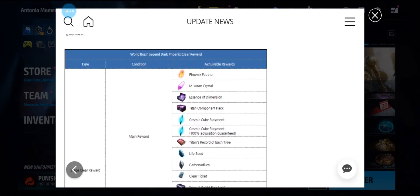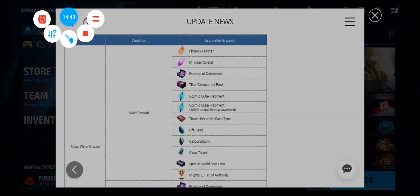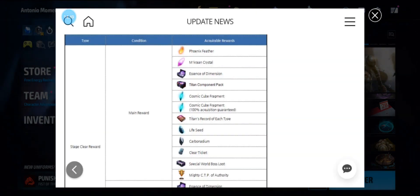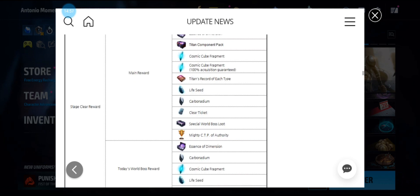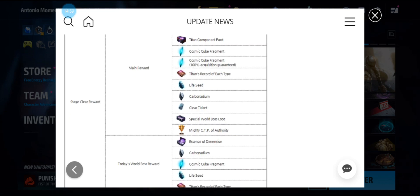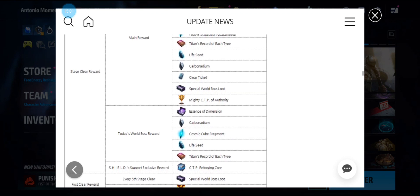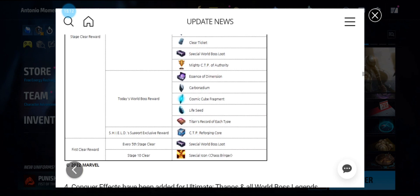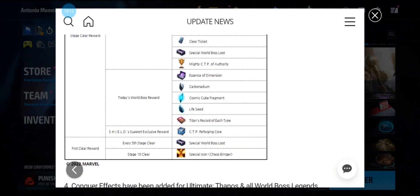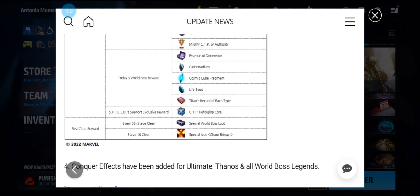The rewards we get are X-Men materials, tier 3 materials, cosmic cube fragments. We're getting titan records as usual, life seed, carbonadium, clear tickets, special boss booty minus CTP of Authority. Then if she's your World Boss of the day, has the same stuff: dimension carbonadium, CCF, life seed, and titan records. If you have the Shield support, you get CTP reforging core. Every five stages cleared, you get a boss booty. Then stage 10 clear, you get the special icon Chaos Bringer, which is pretty cool.